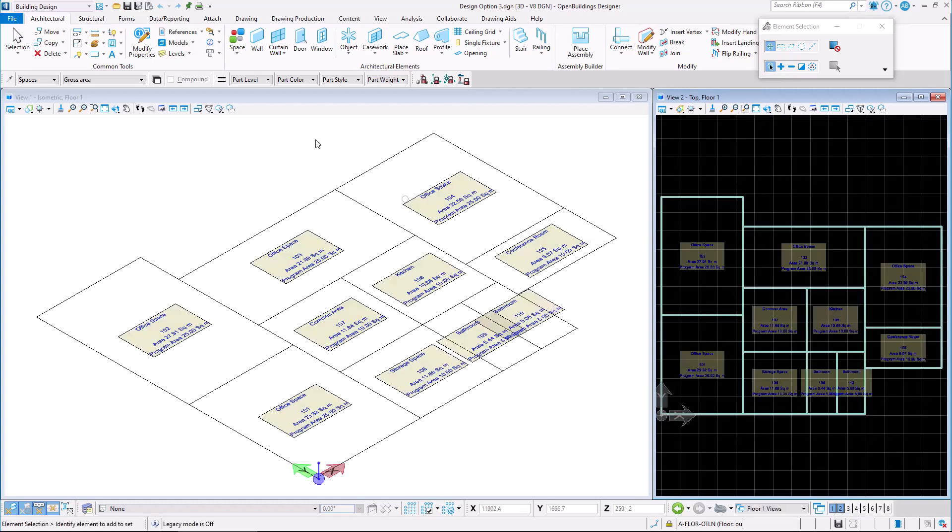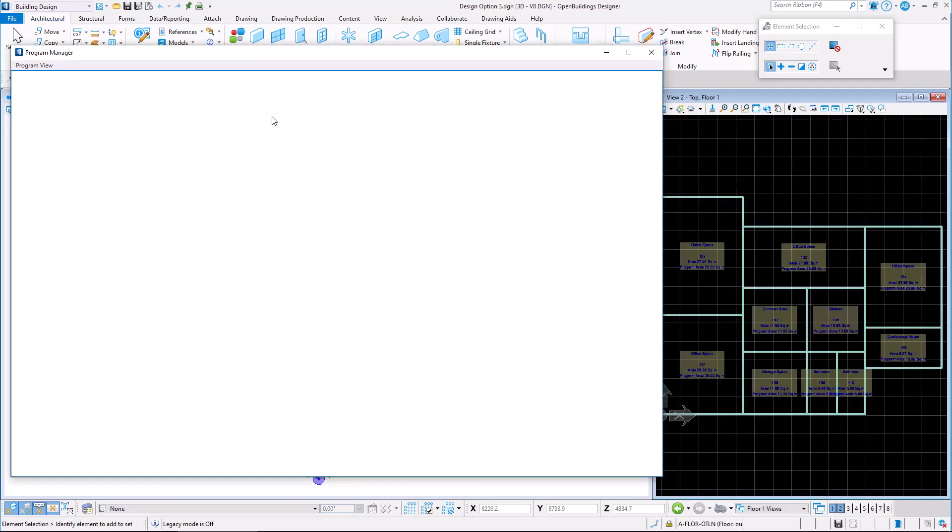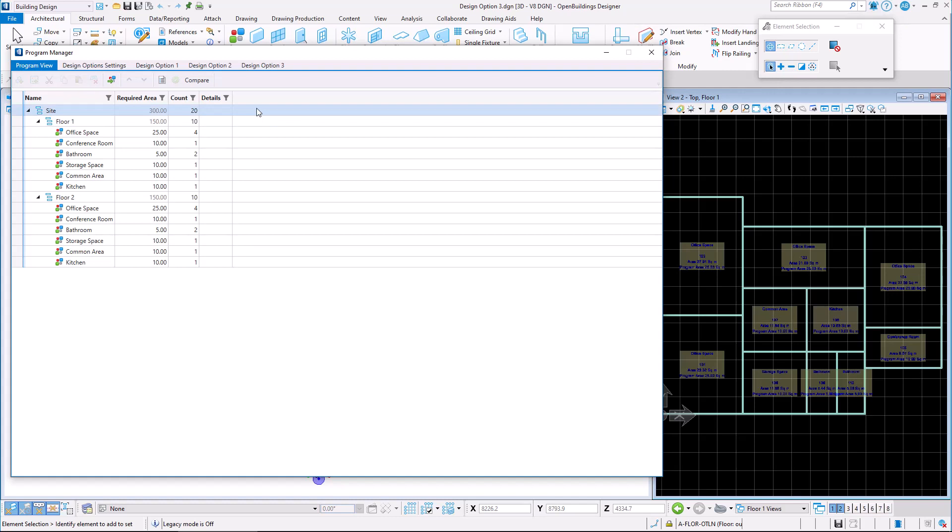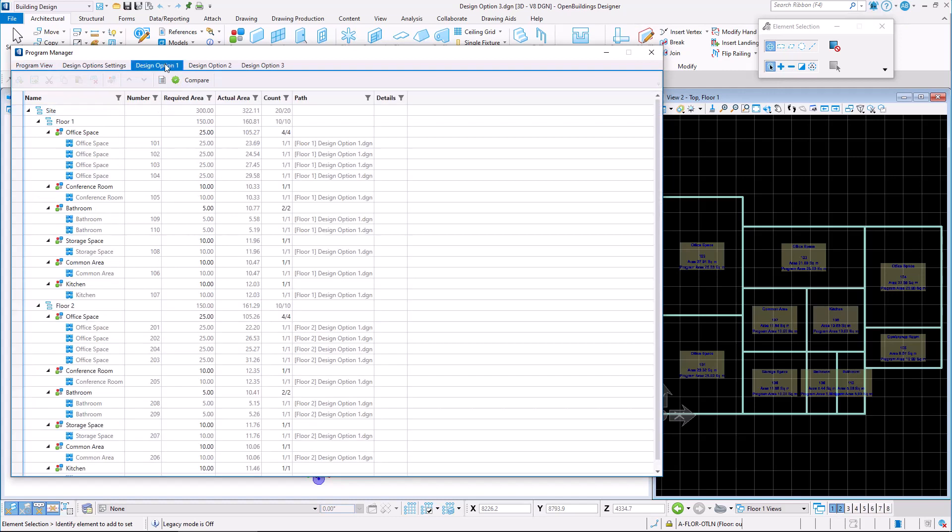In the Program Manager, each design option has a separate tab. Here, we may keep track of spaces across multiple design options and their location by viewing the full directory path.